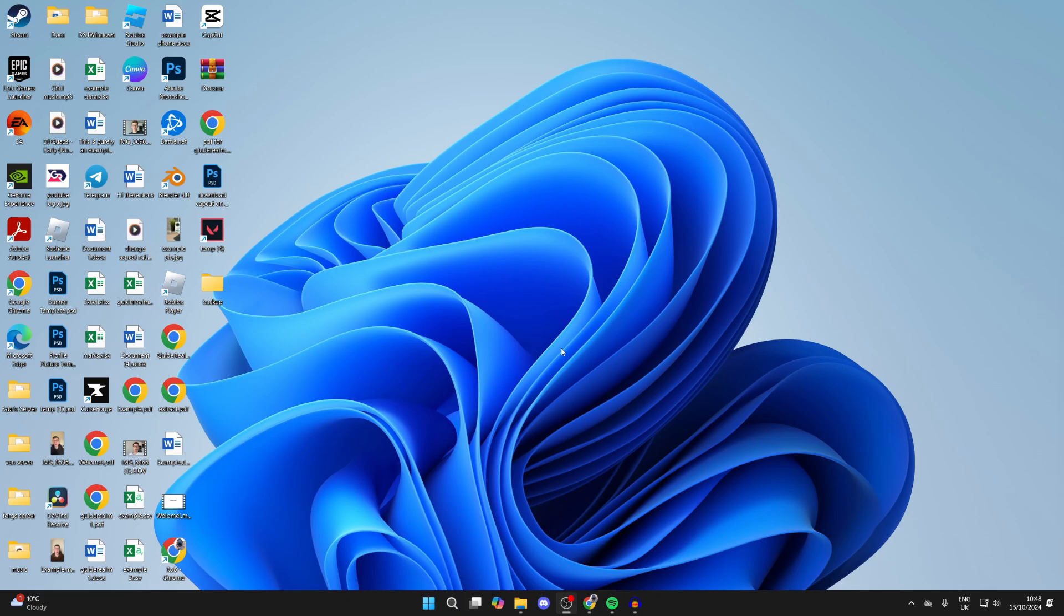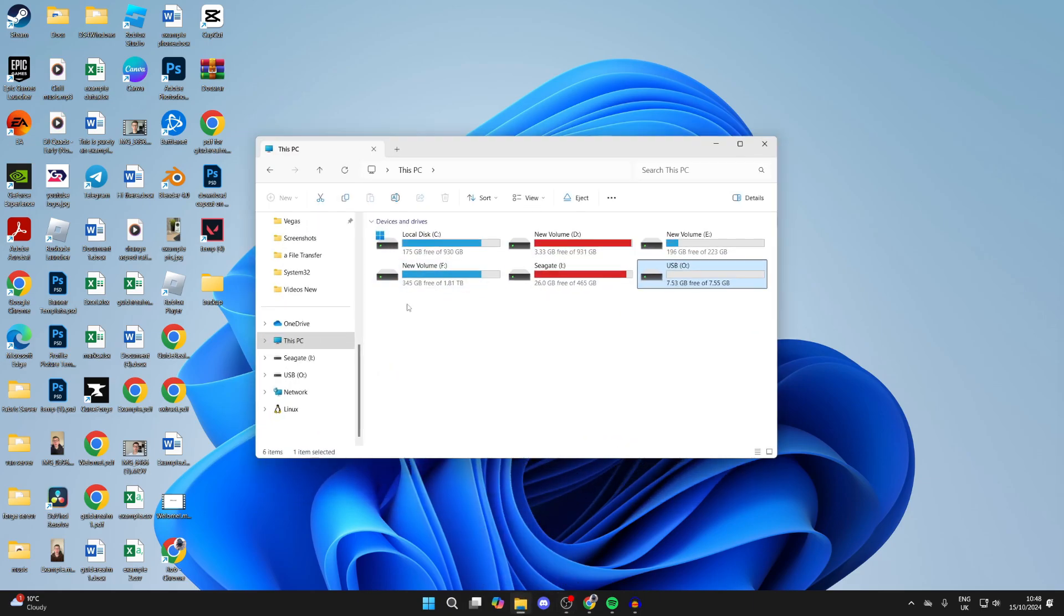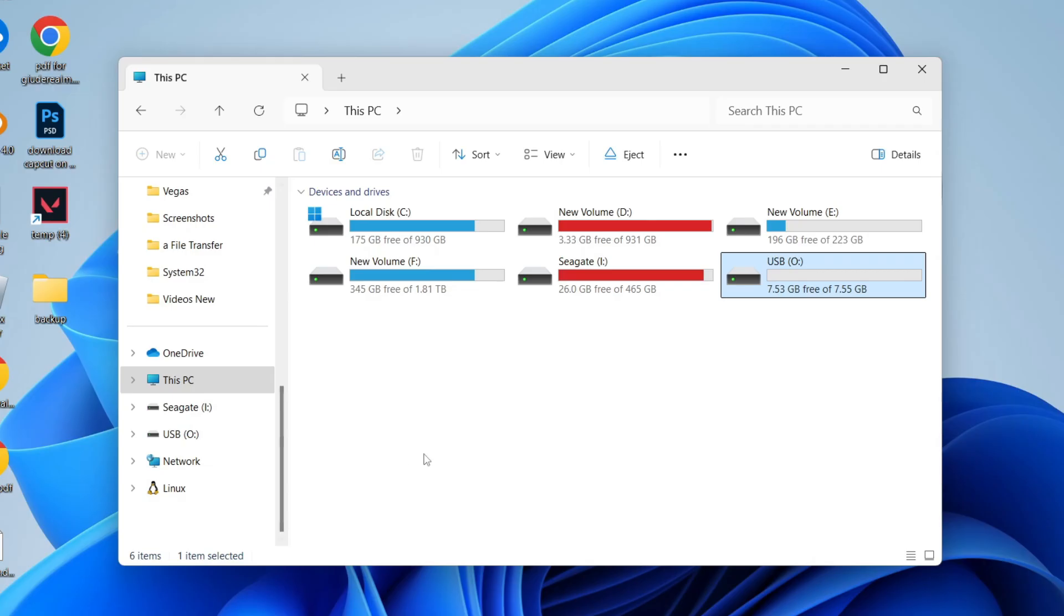So on a Mac, open an app called Disk Utility. On a PC, just open up your File Explorer and come to This PC over on the left.